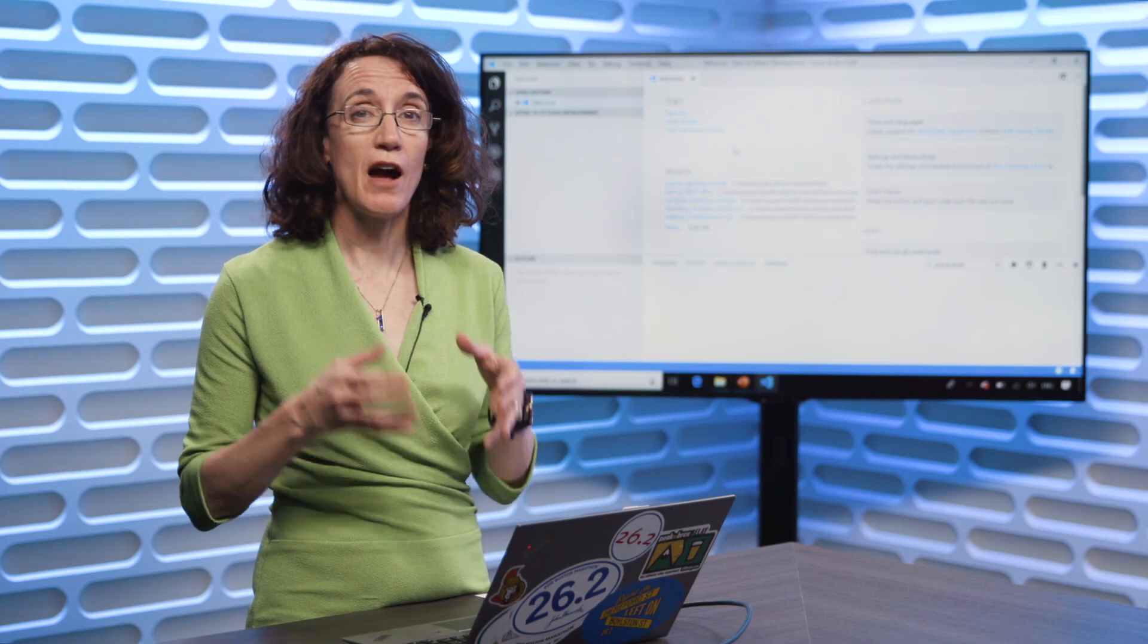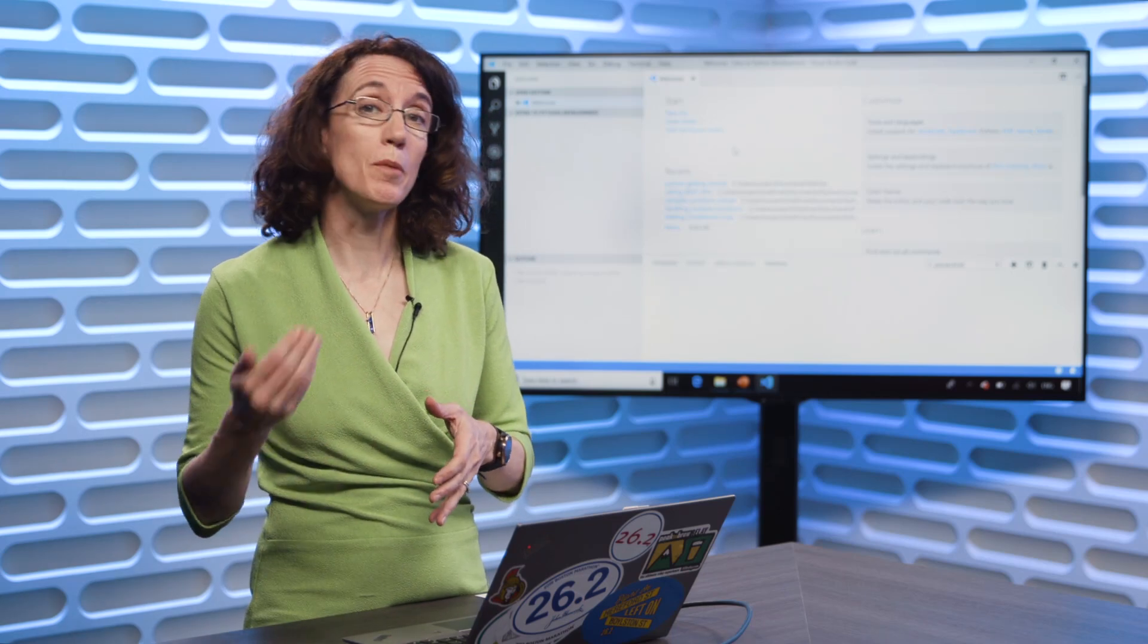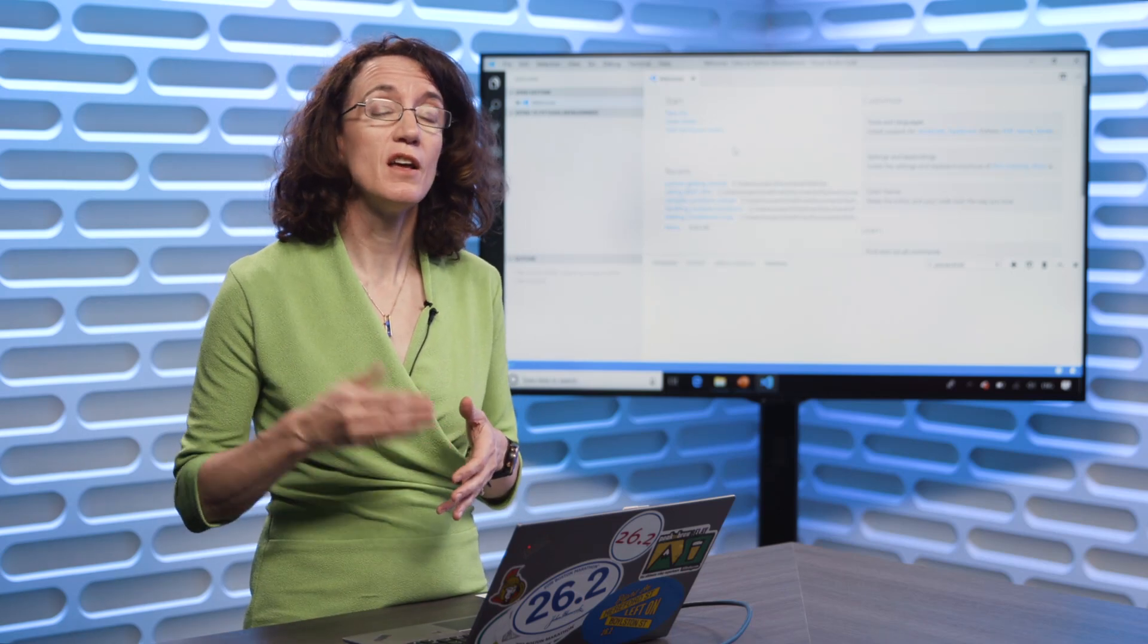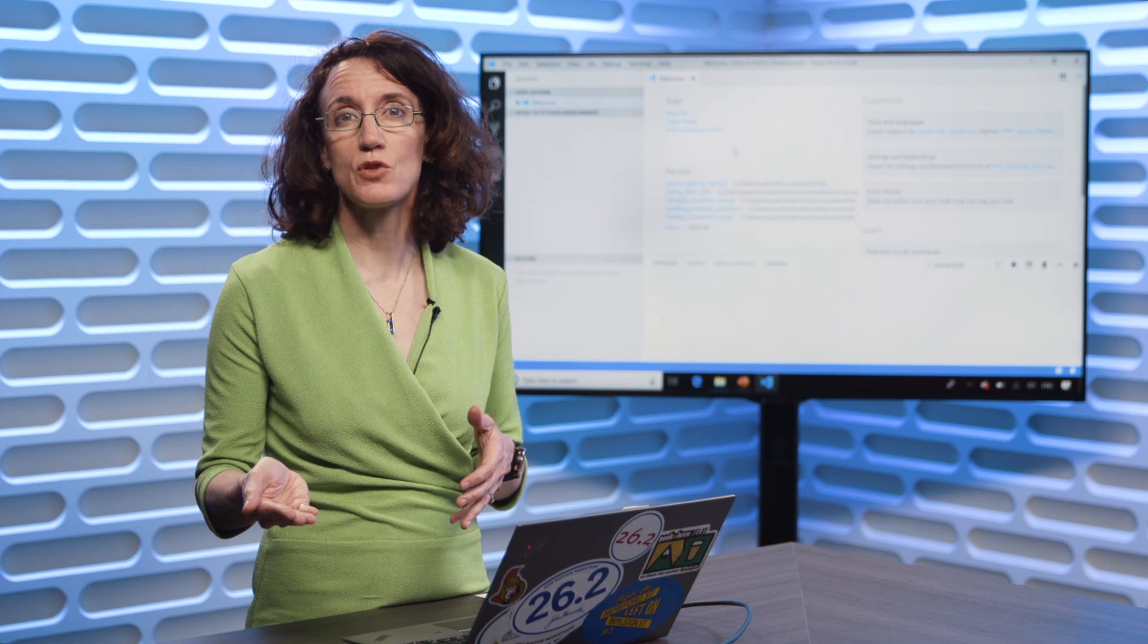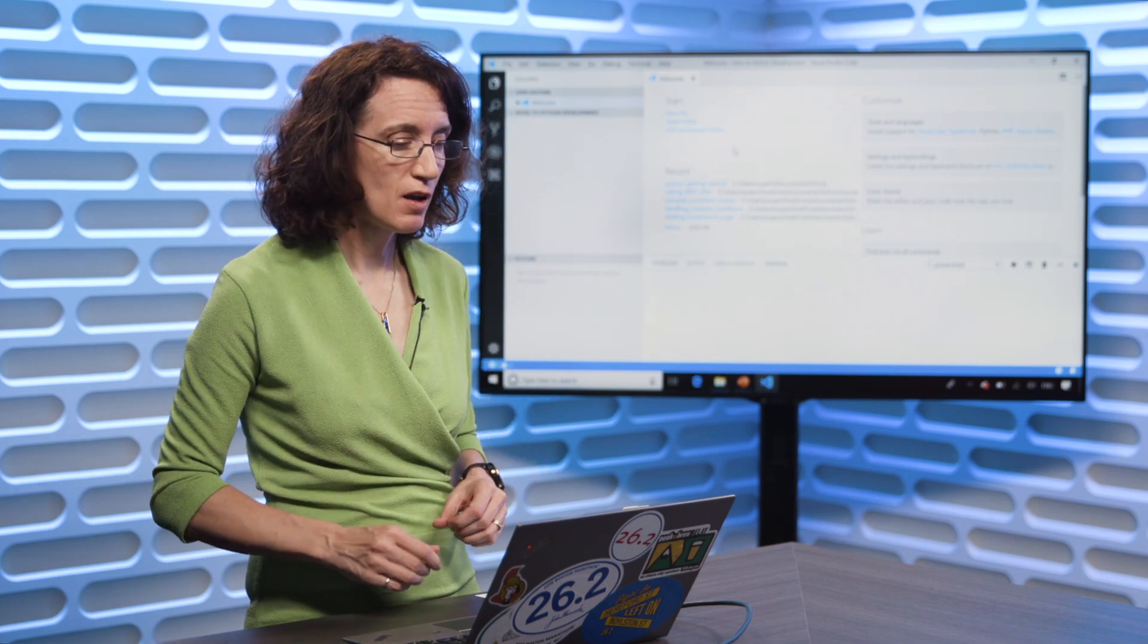Christopher has shown you how to get Visual Studio Code working with the Python extension. Now, let's go into Visual Studio Code and actually start trying out some of our code.